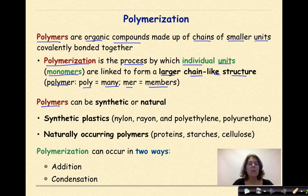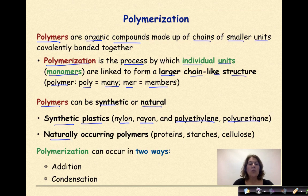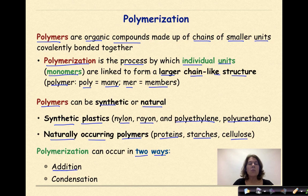Polymers can be synthetic or natural. Synthetic plastics include nylon, rayon, polyethylene, and polyurethane. Naturally occurring polymers include things like proteins, starches, and cellulose. Polymerization can occur in two ways: through addition polymerization or condensation polymerization.